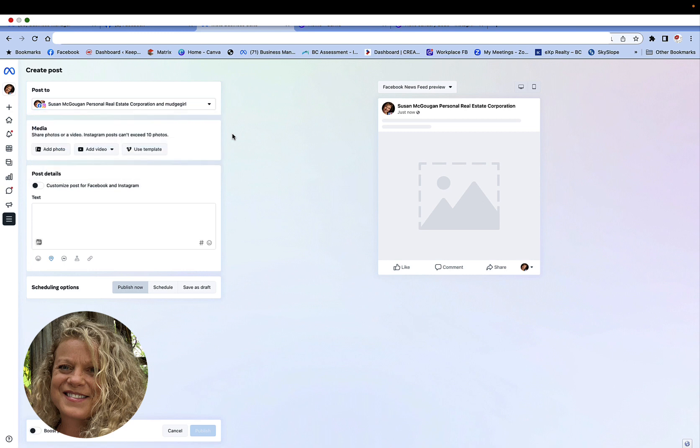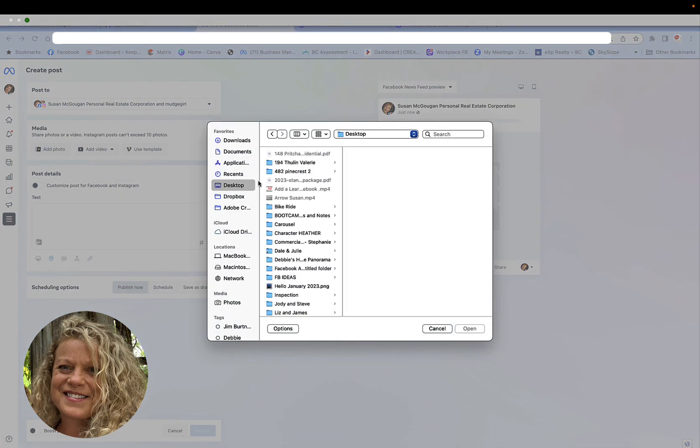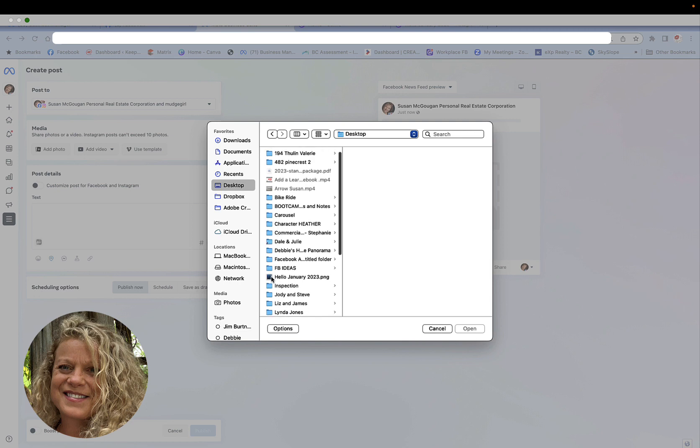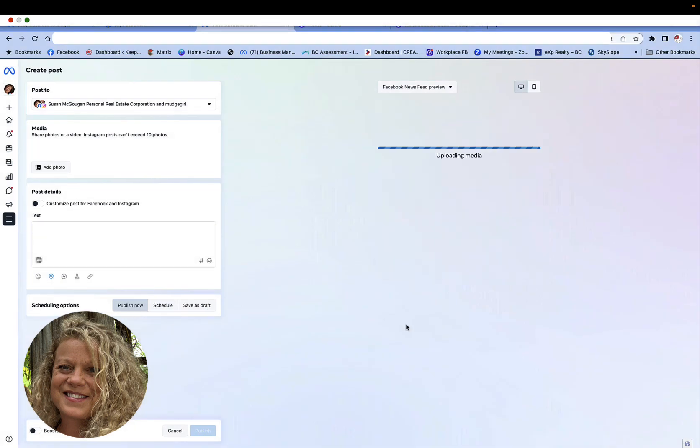Because if you don't click it you won't be able to see how to add your media. We want to click add a photo. You need to know where the photo is. In this case it is on my desktop and I created a hello January post. We click open and automatically it loads the photo and it's ready to be published.